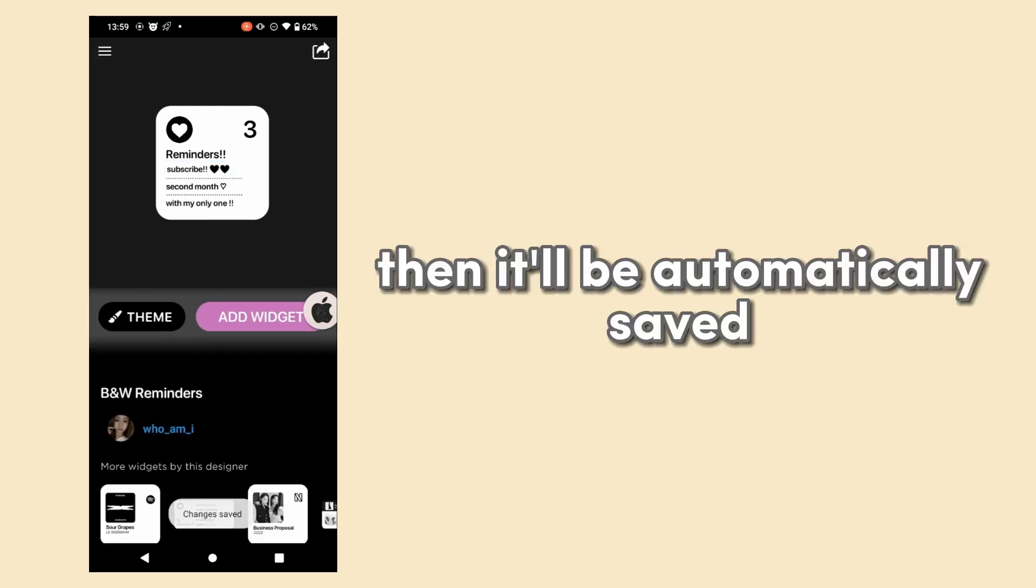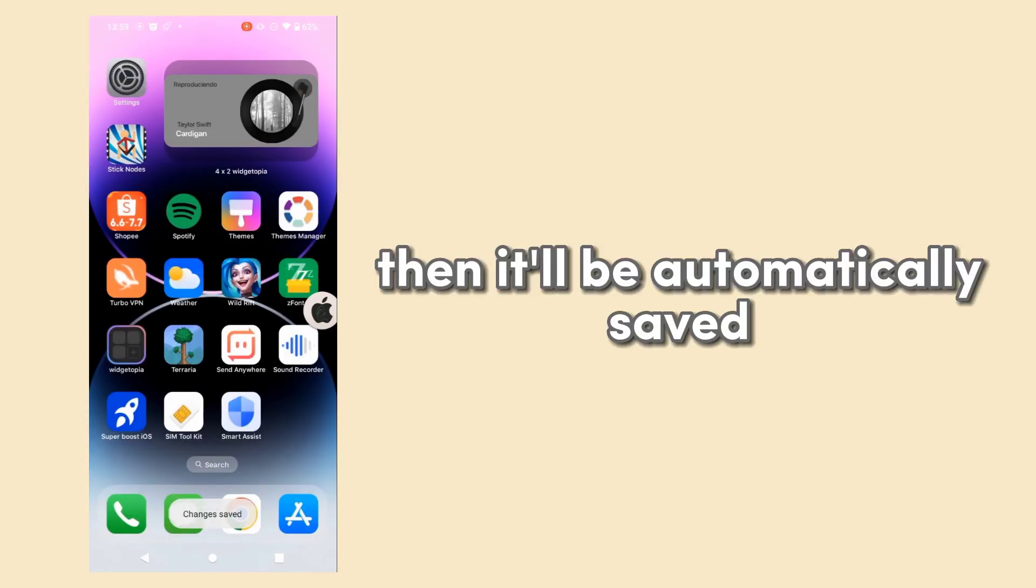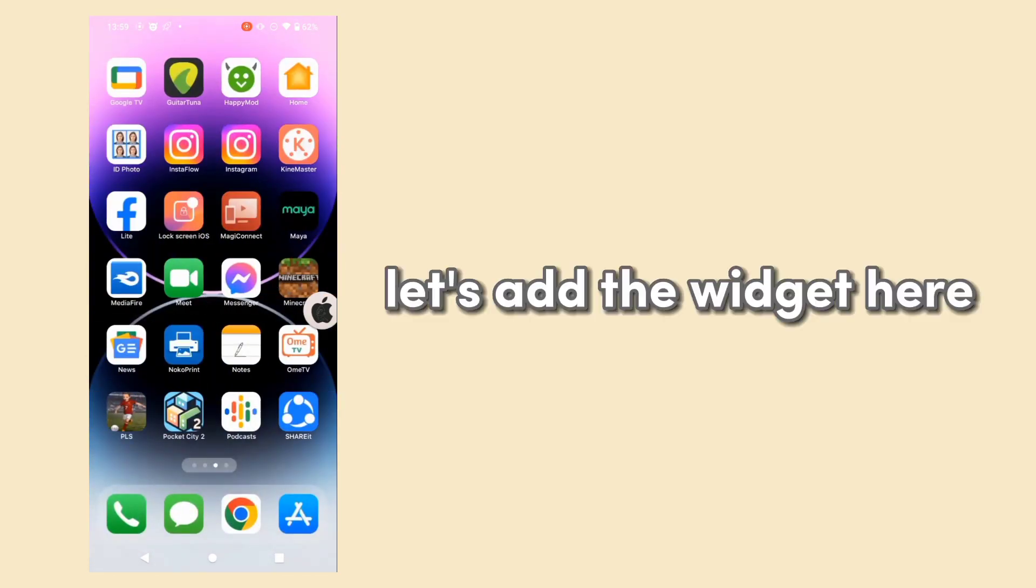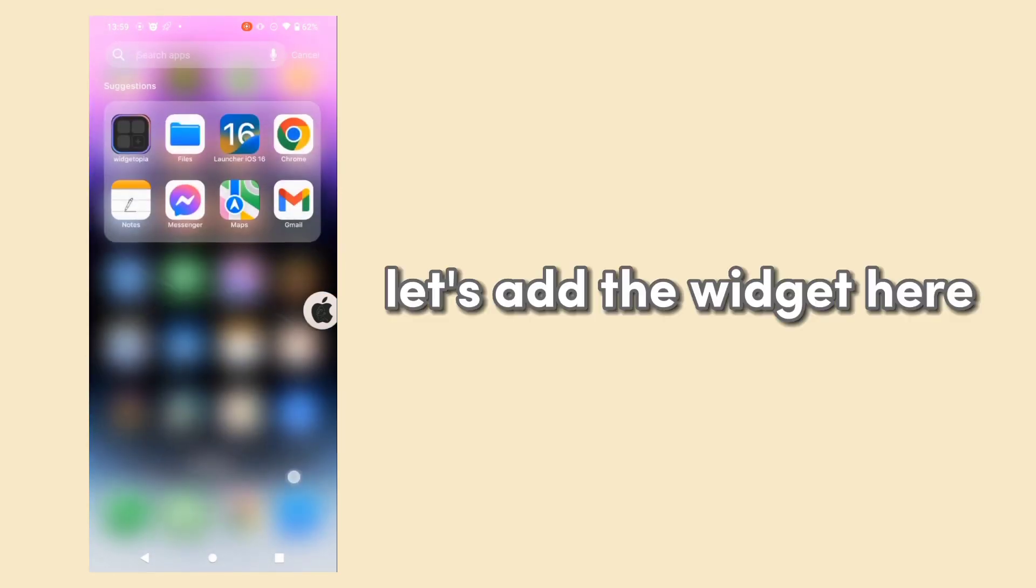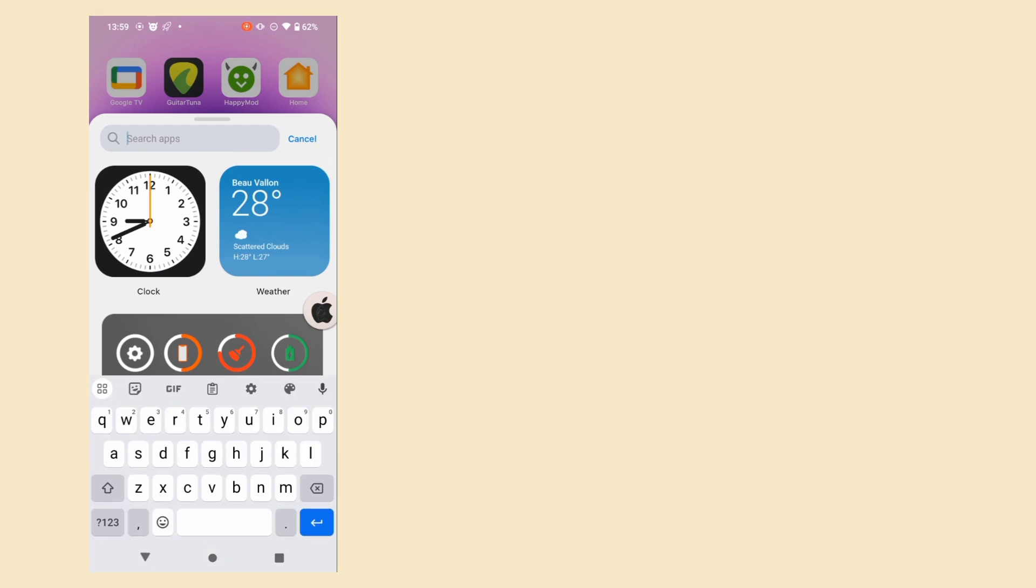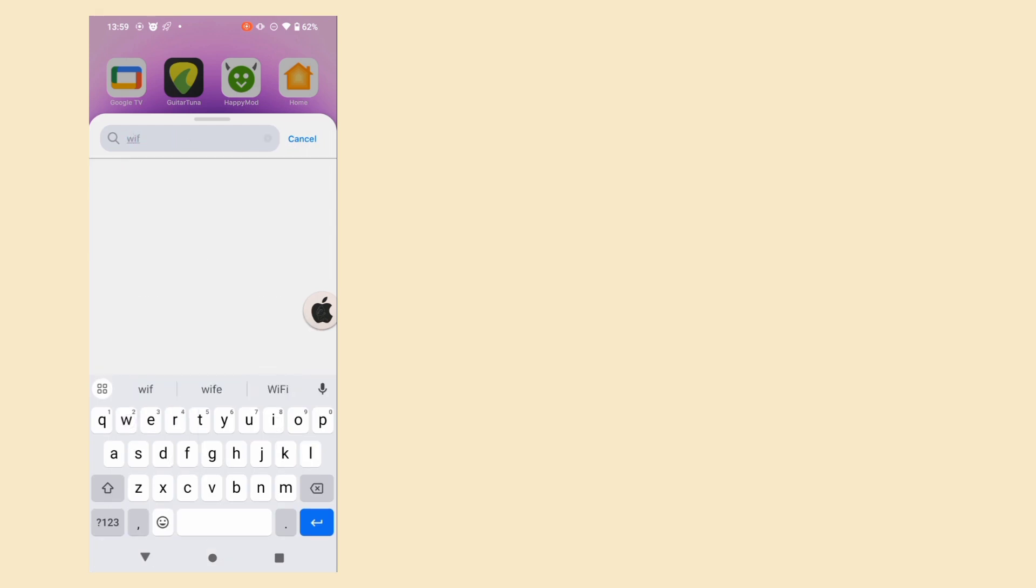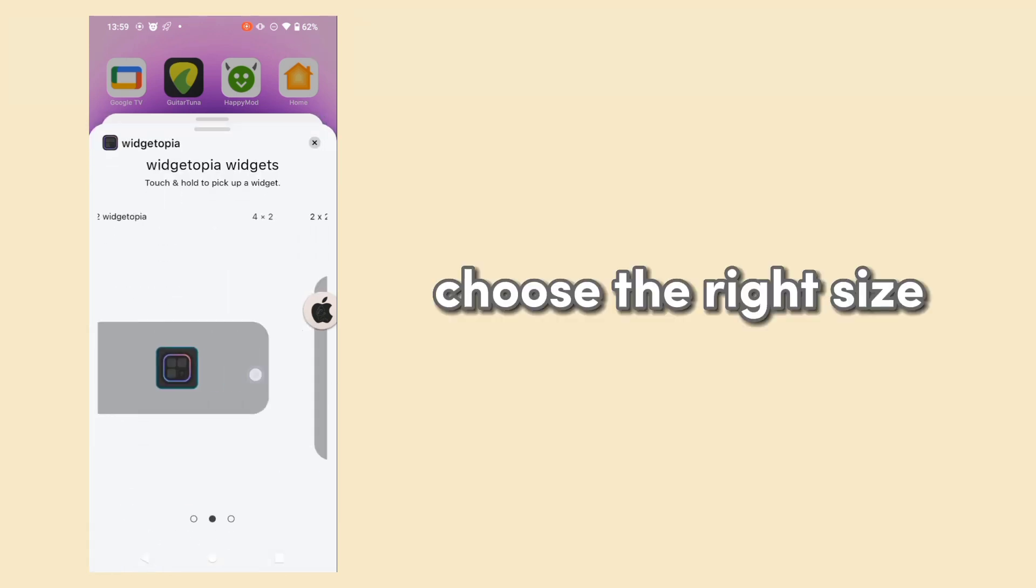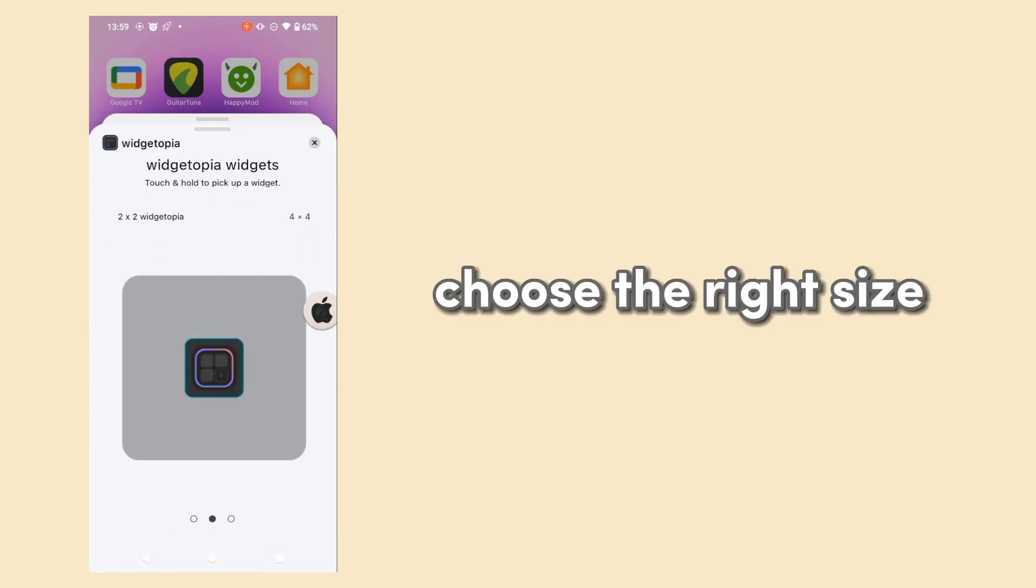Then it'll be automatically saved. Let's add the widget here. Choose the right size.